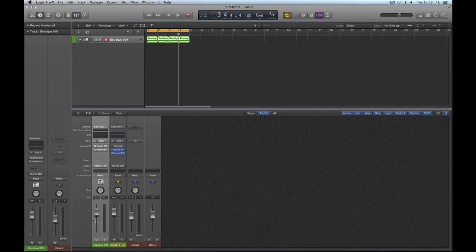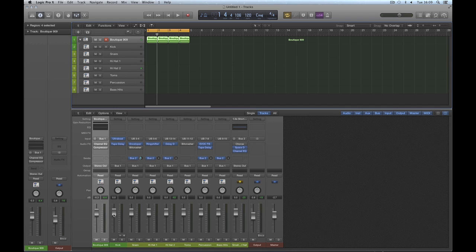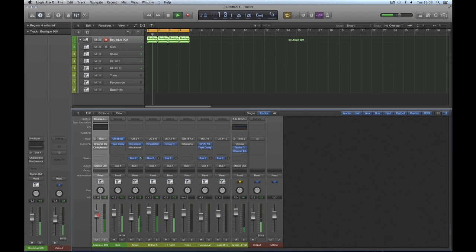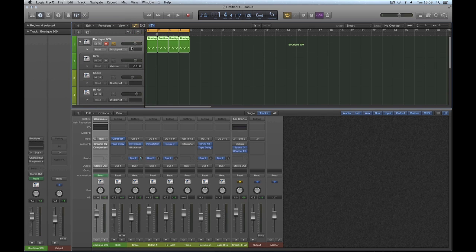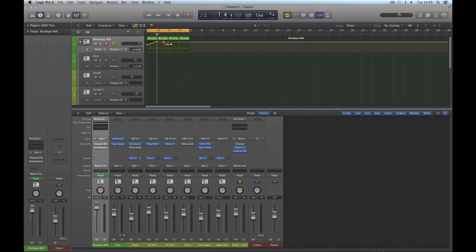When you compact the stack you're just left with the group bus. Inside the stack you can adjust the volume of the kick, the snare — all the individual drums can be mixed and balanced perfectly, panned differently, EQ'd differently, different insert effects put on, etc. You can mix it all to your heart's content, but it's all grouped down to this final stereo group bus.